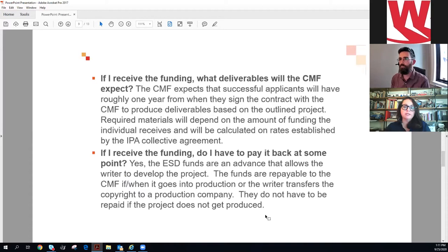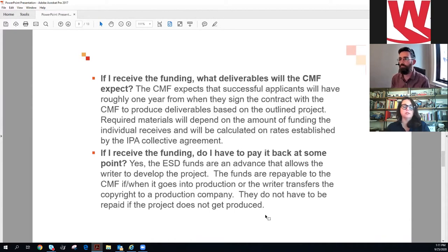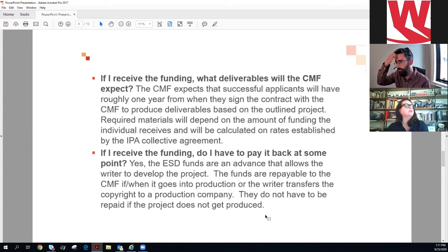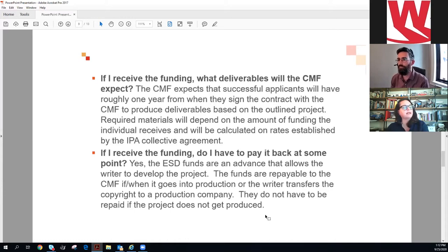If you receive funding, successful applicants will have about a year after signing the contract to produce the deliverables. The required materials depend on the amount of funding received. The amount you can apply for is $40,000. If you receive the funding — do you have to pay it back? Yes, if you go into production you do have to pay it back. If it never gets produced, no, you don't.